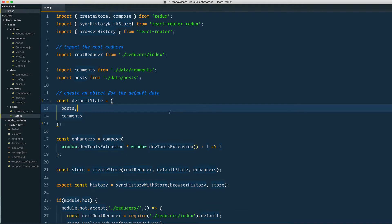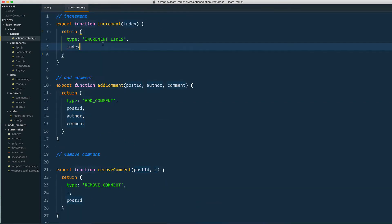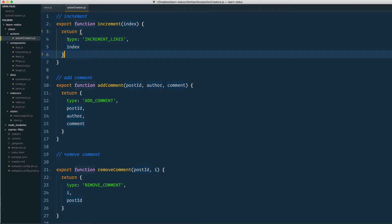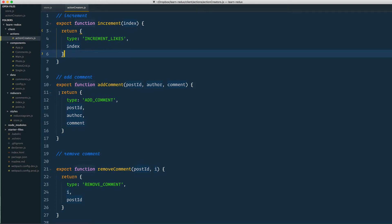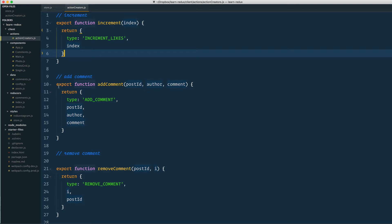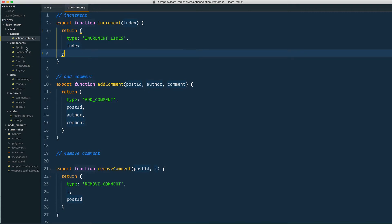We have this file called action creators which creates these actions for us, which includes what happened and a payload of information that is needed. When those actions get fired or dispatched, they get handled by a reducer, and then the reducer is responsible for updating your state.